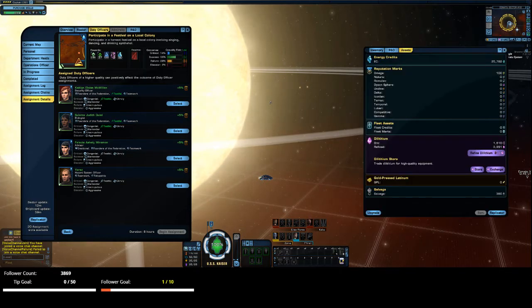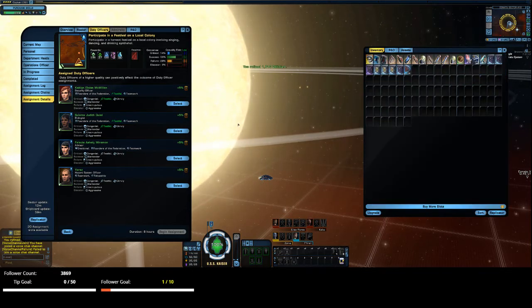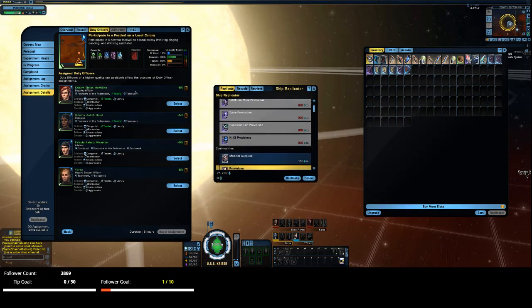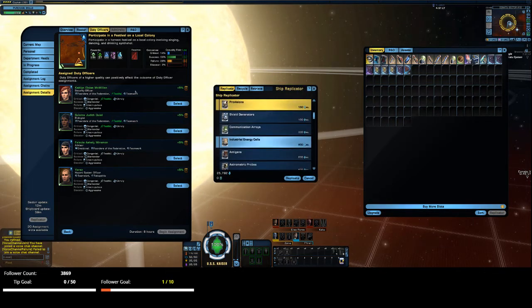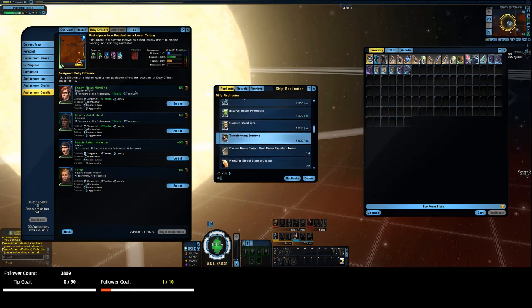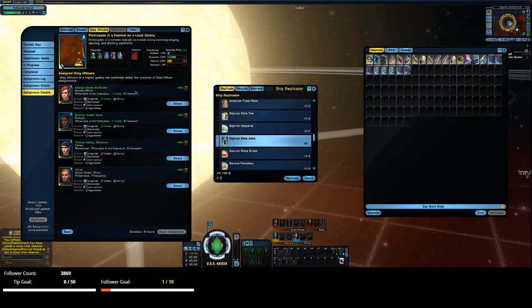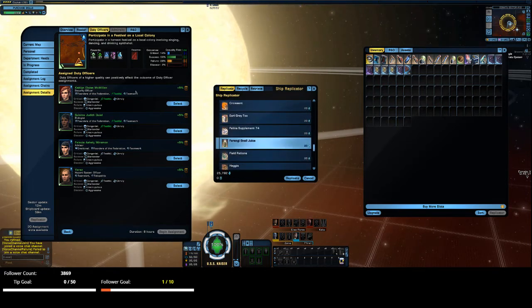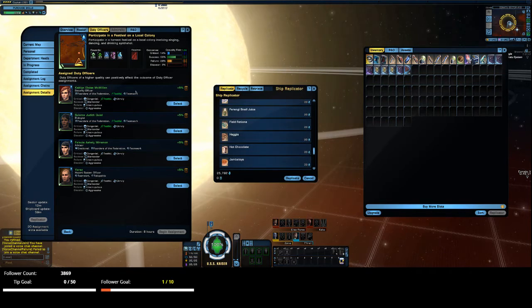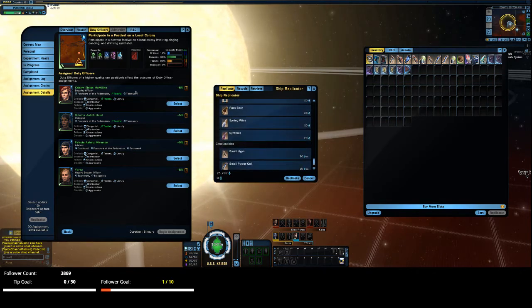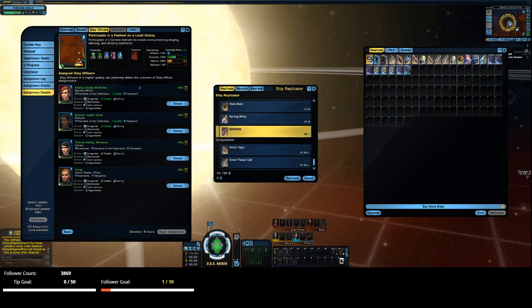Let's see if I can replicate syntho. Yep, I can.